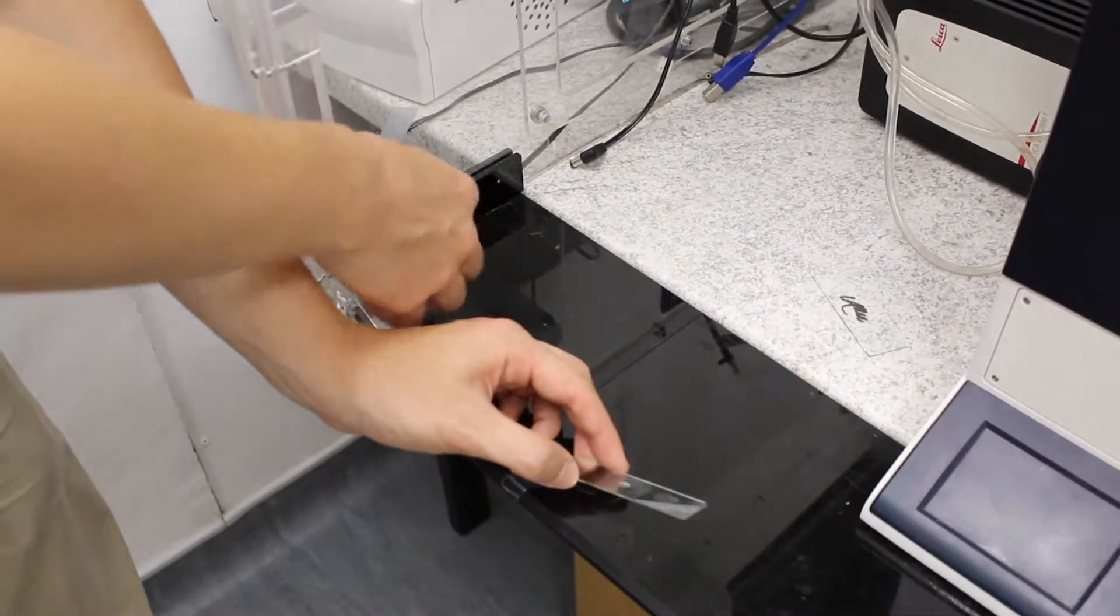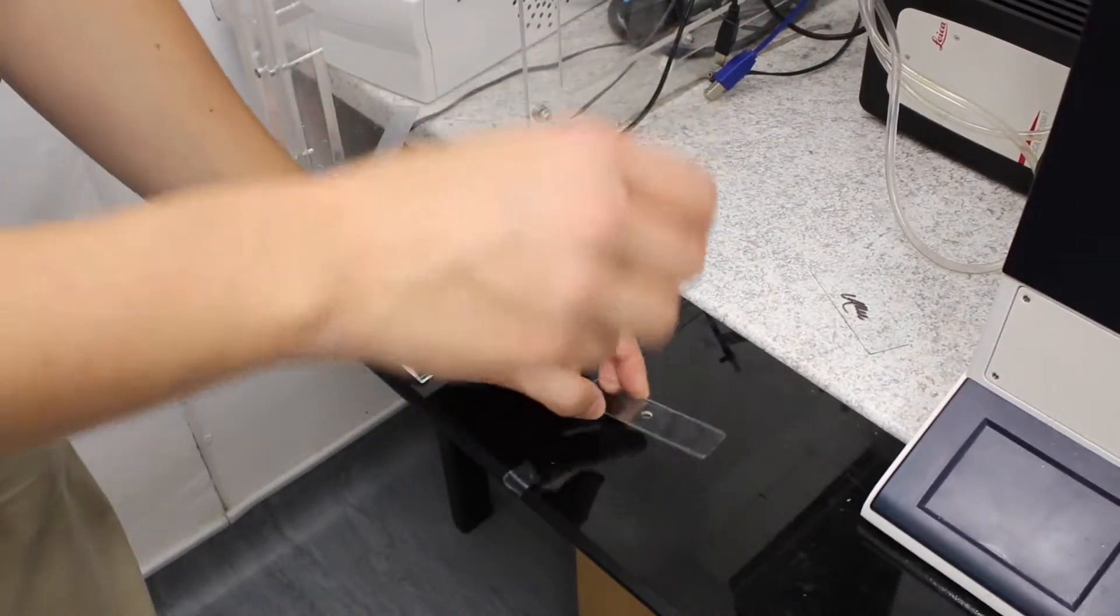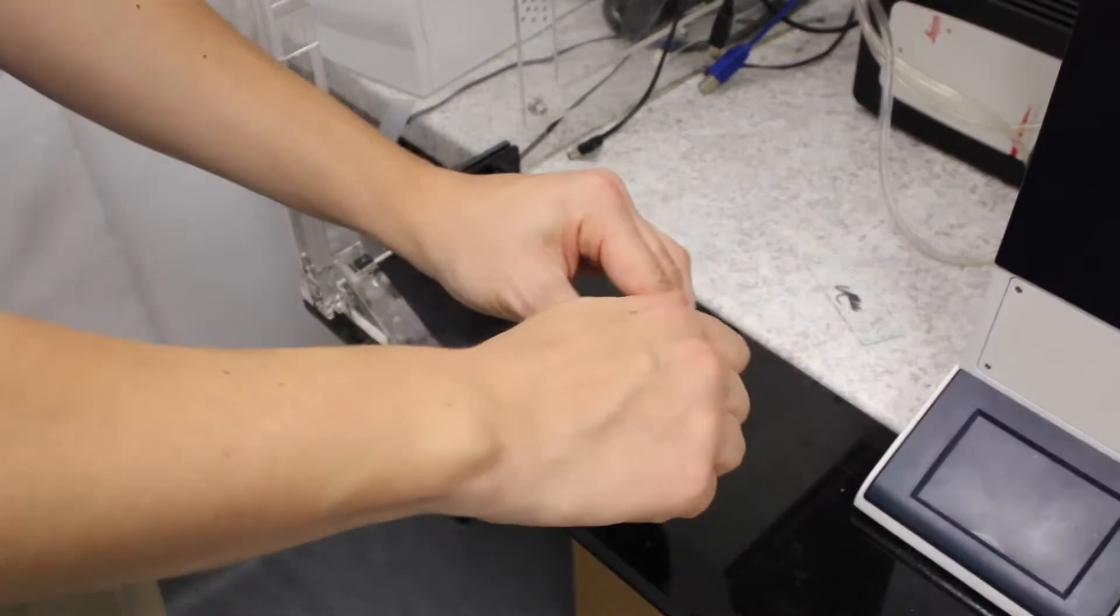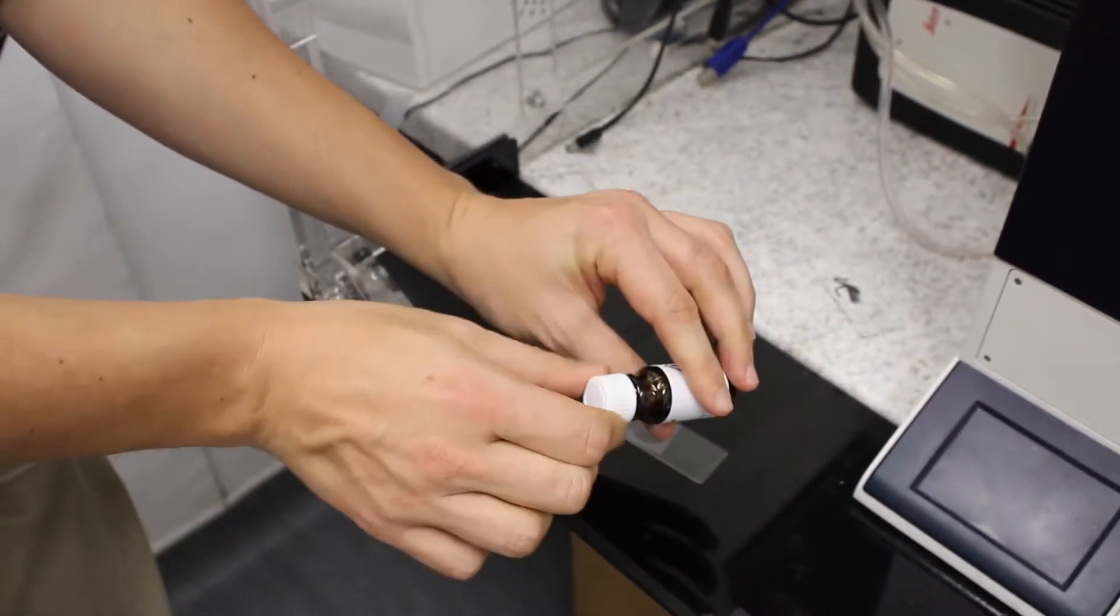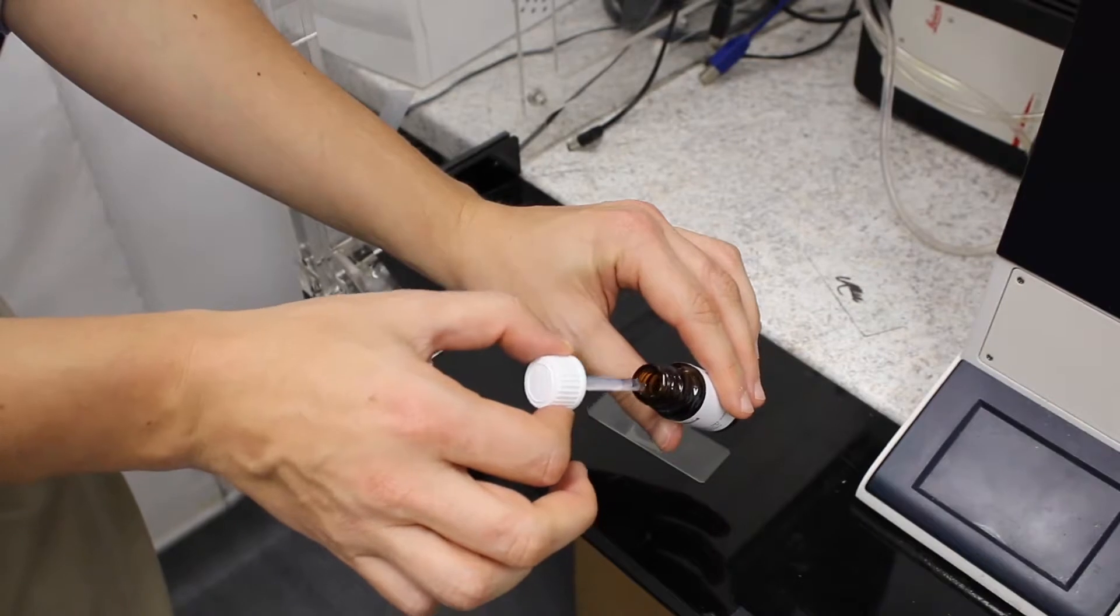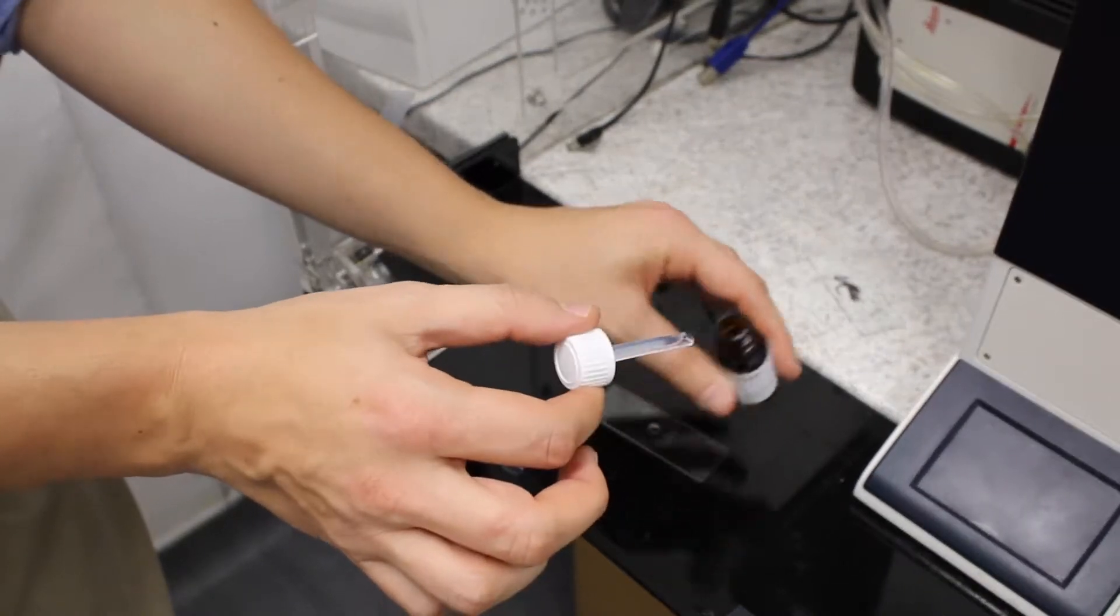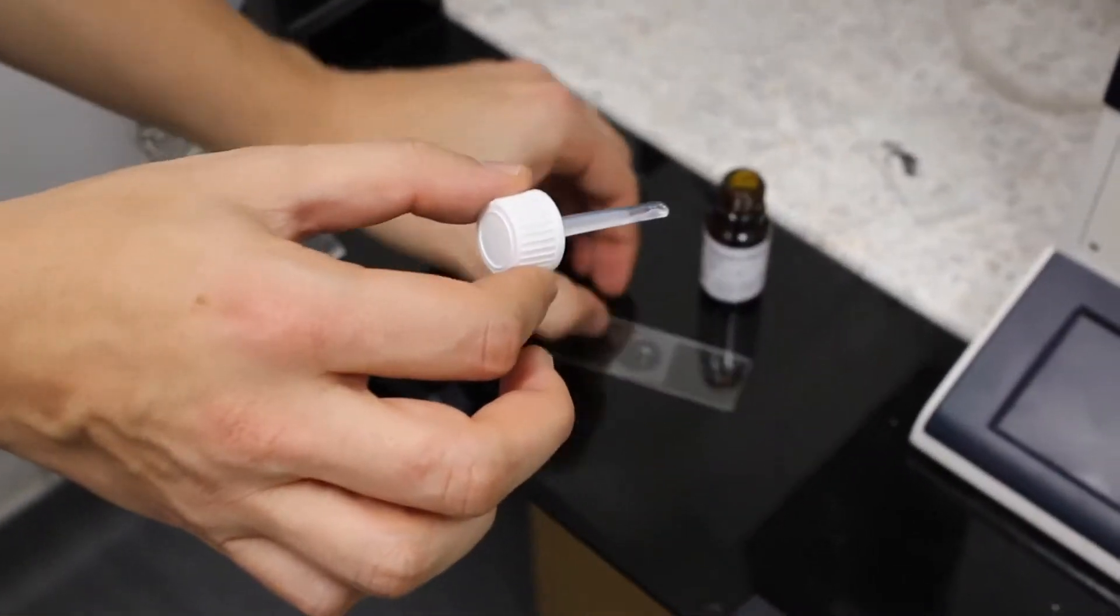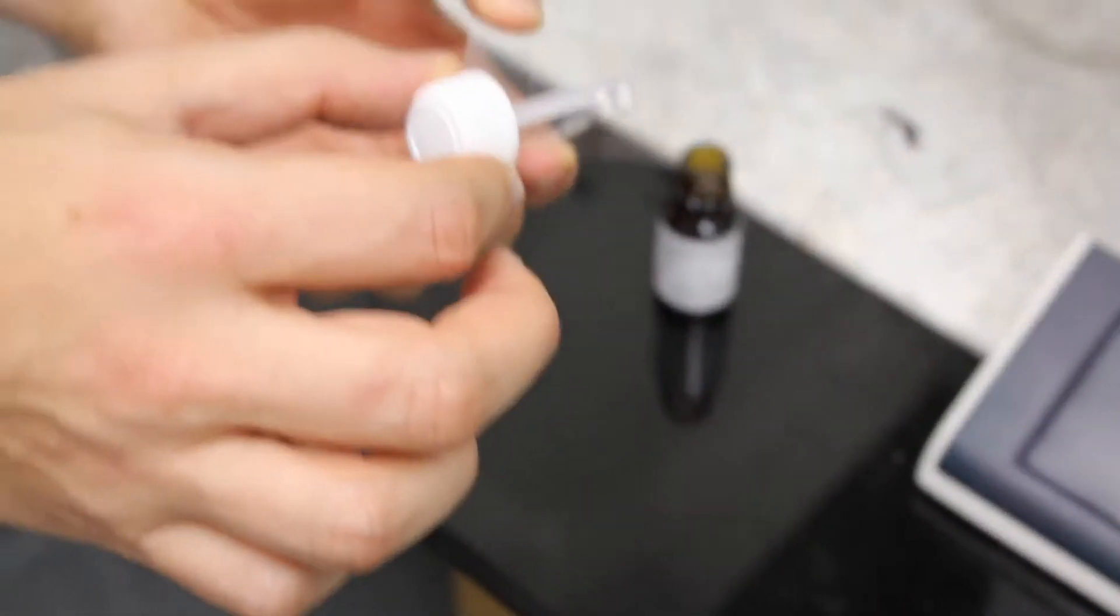So the oil is usually located here in this corner, it's in this box. So you just take it out, and you just take a small drop of oil, and you put that on the coverslip.